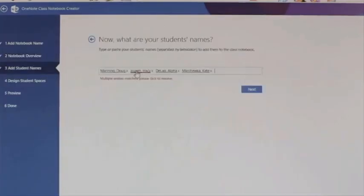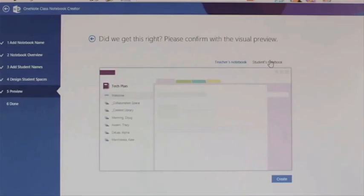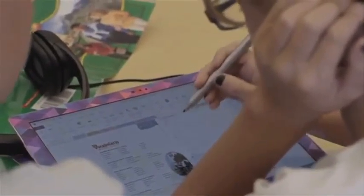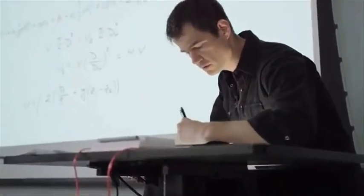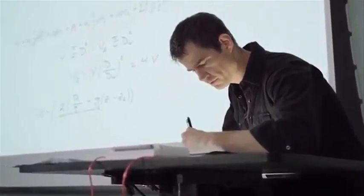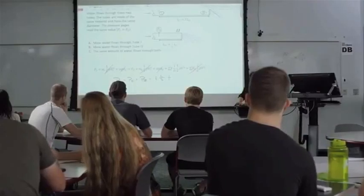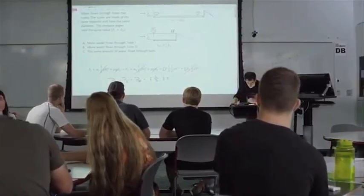OneNote is a digital notebook for your to-do lists, lecture and meeting notes, vacation plans, or anything you want to organize or remember. You can type or jot down notes, record audio, or snap a picture and OneNote saves it. Your notes sync across your devices so you can access them wherever you go, and you can easily share your notes with others.